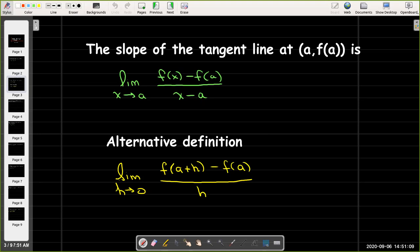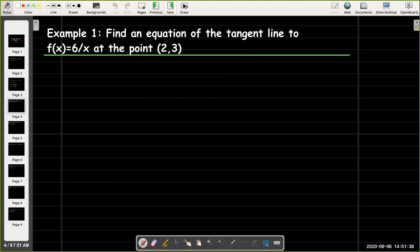All we did in the alternate form is replace x − a with h, so h equals x − a and x equals a + h. Now let's find an equation of the tangent line to the curve f(x) = 6/x at the point (2, 3).